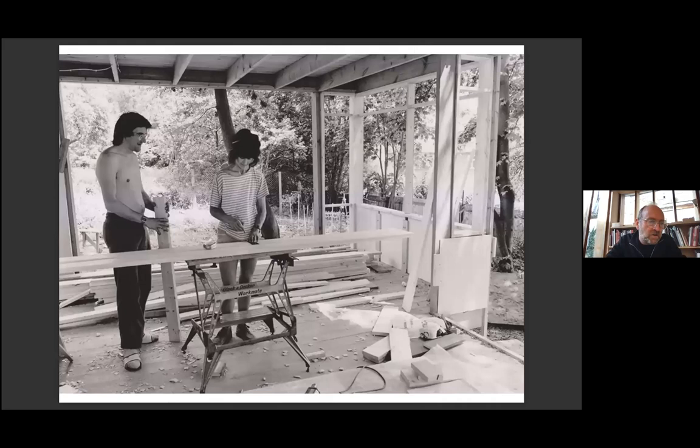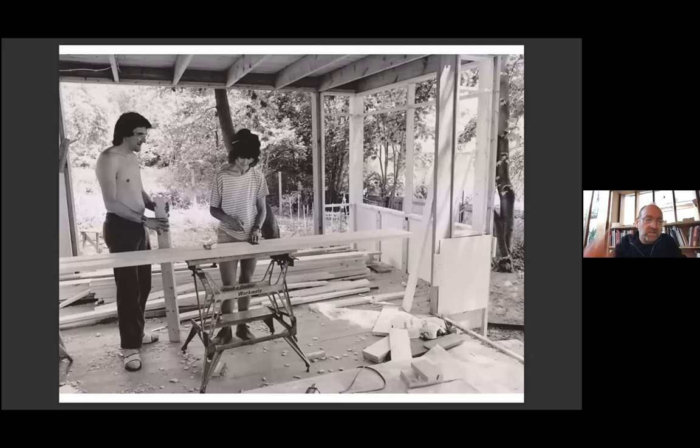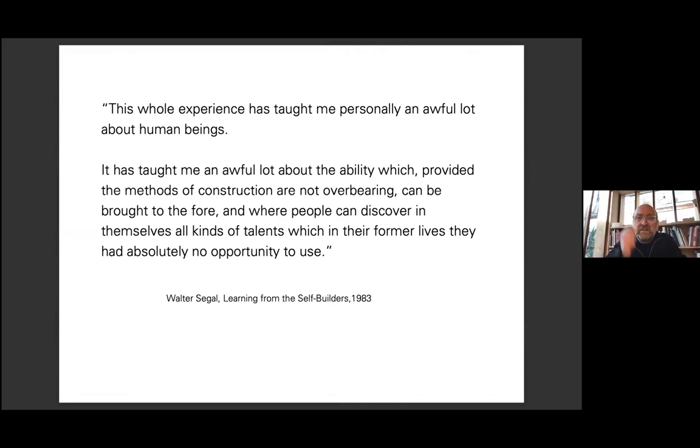It's noteworthy however that the self-builders to a large extent learned how to build from each other's experience on site rather than from the drawings given by the architects or these instructions. Siegel said later: "This whole experience has taught me personally an awful lot about human beings. It's taught me an awful lot about the ability, provided the methods of construction are not overbearing, which can be brought to the fore, where people can discover in themselves all kinds of talents which in their former lives they had absolutely no opportunity to use."